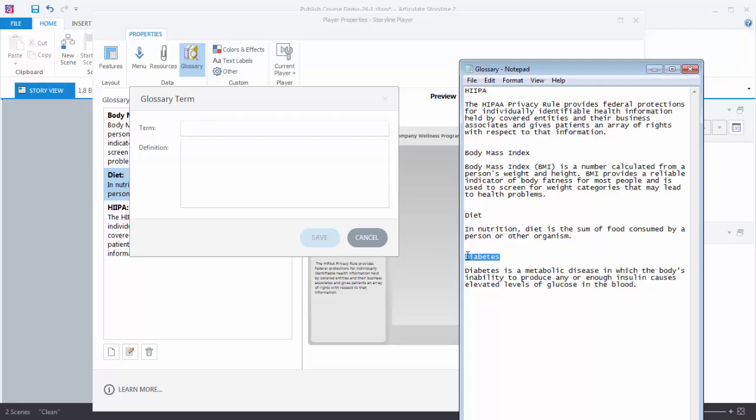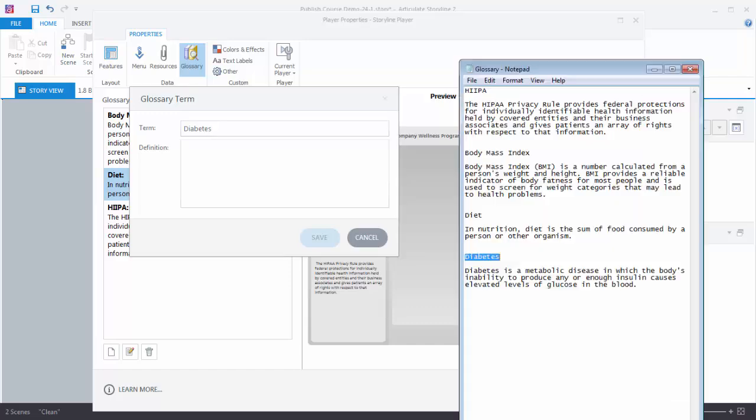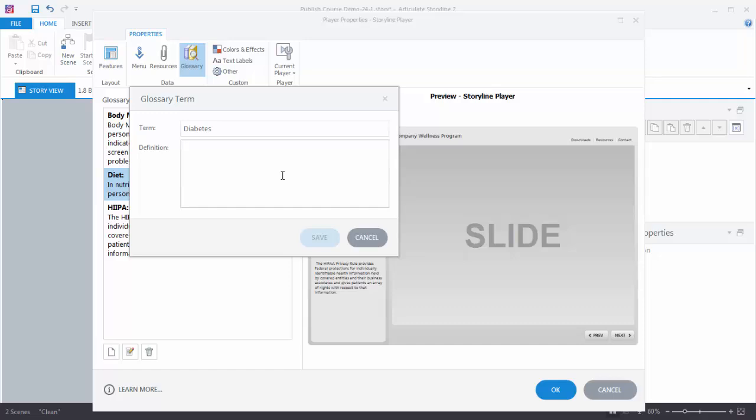Let's copy our diabetes word. Add that in there. And then we'll copy our diabetes text. And we add that in here. And now we have a term and our definition. We hit Save.